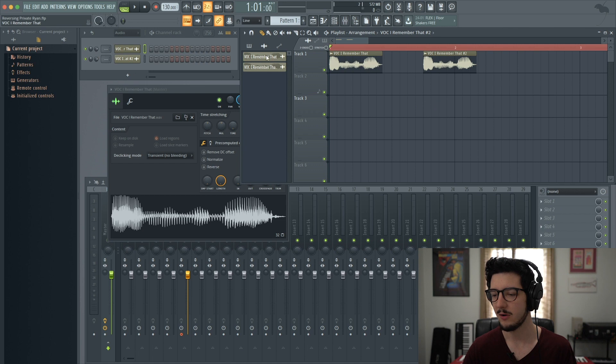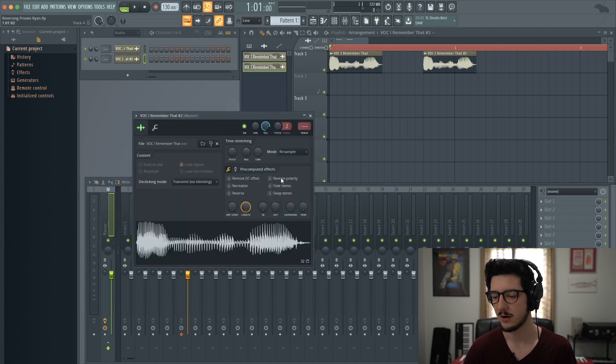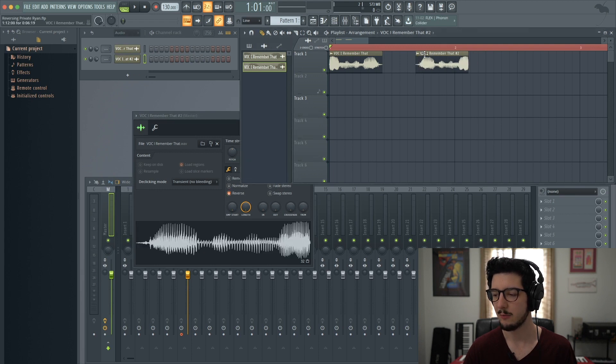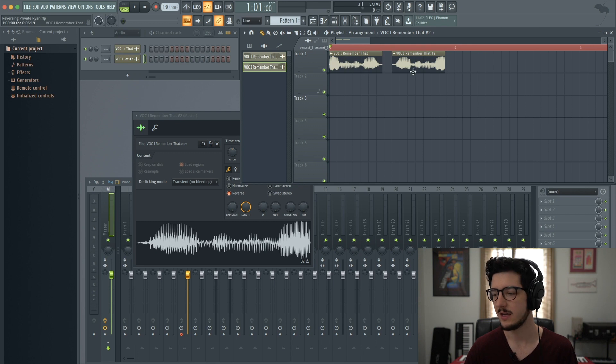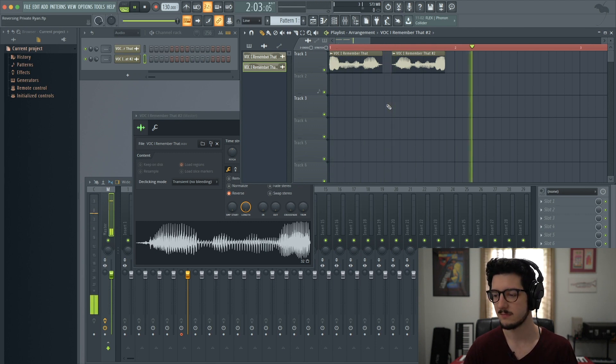Now it has created another version of this vocal sample. We double click on here and click reverse. Now we have one version of this sample that plays forward and another one that plays in reverse. I remember that. I remember that.